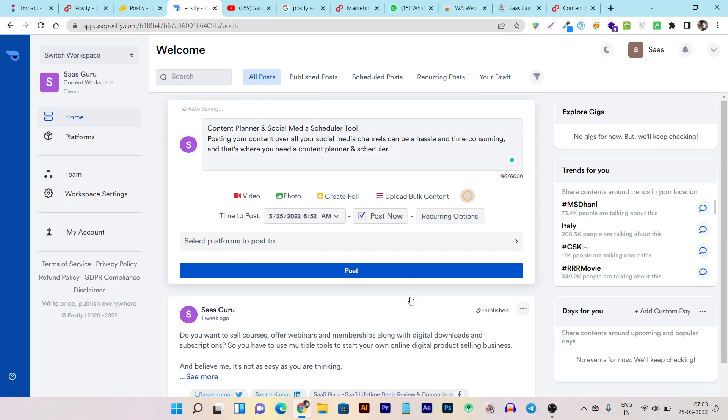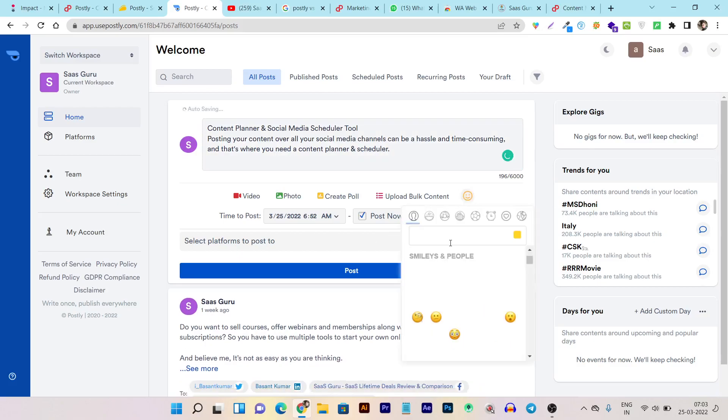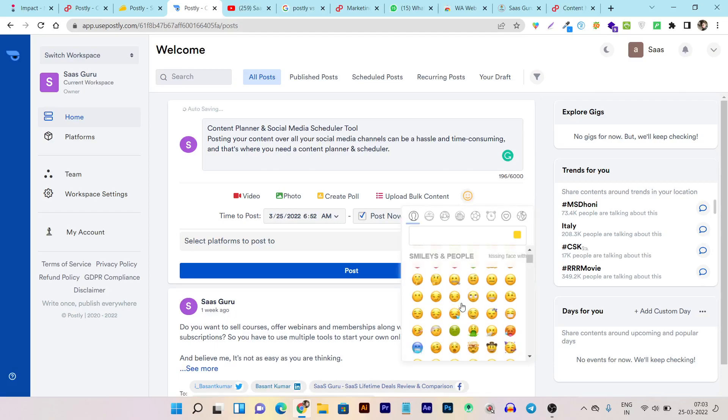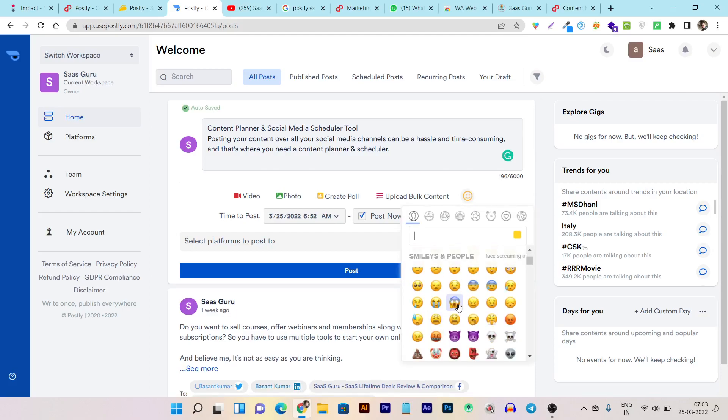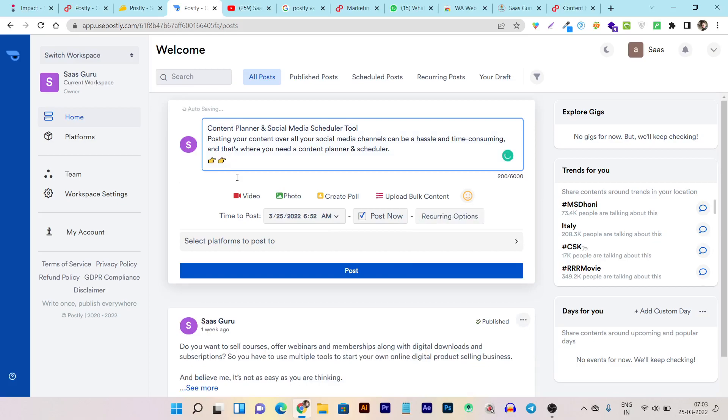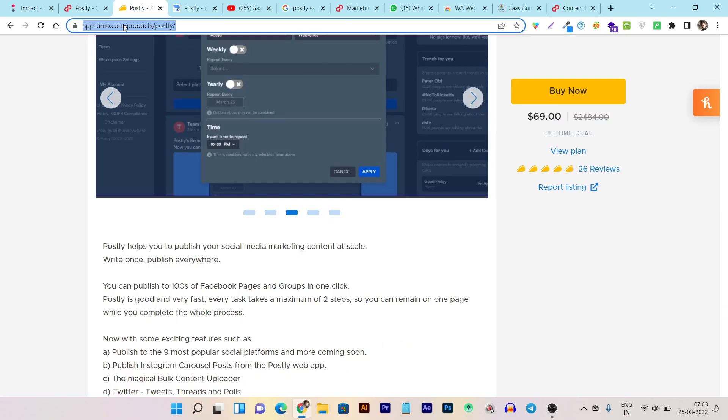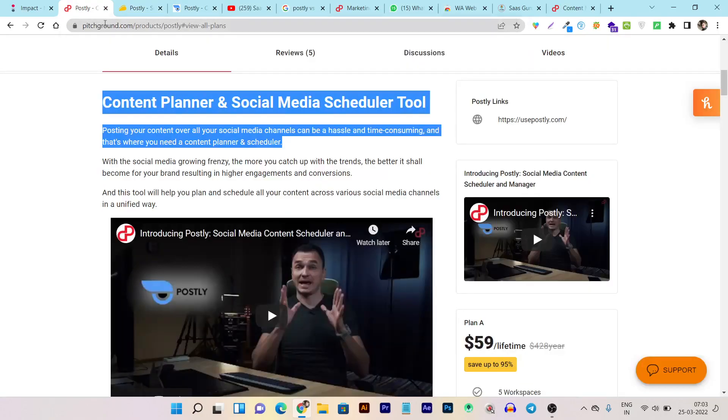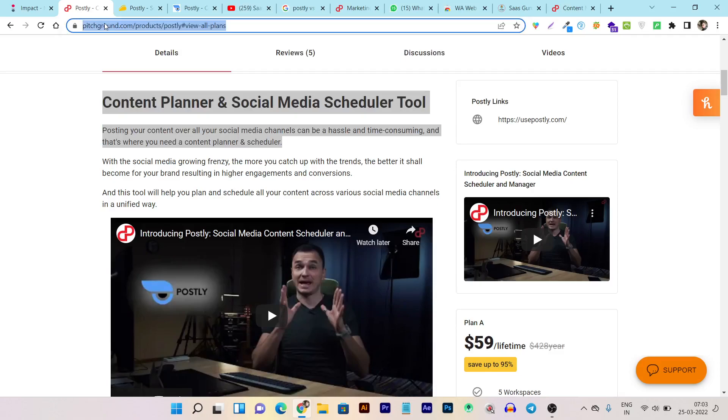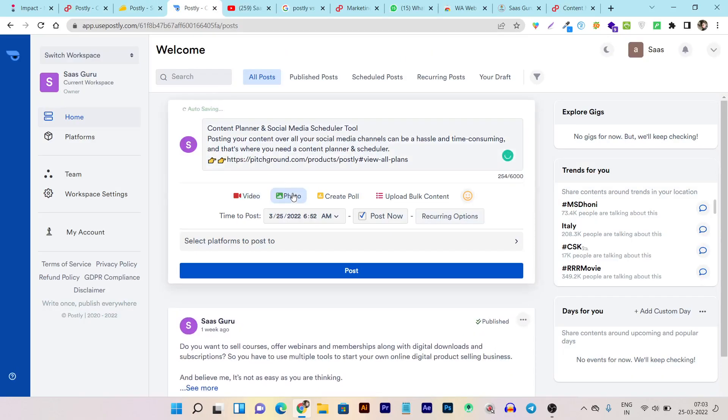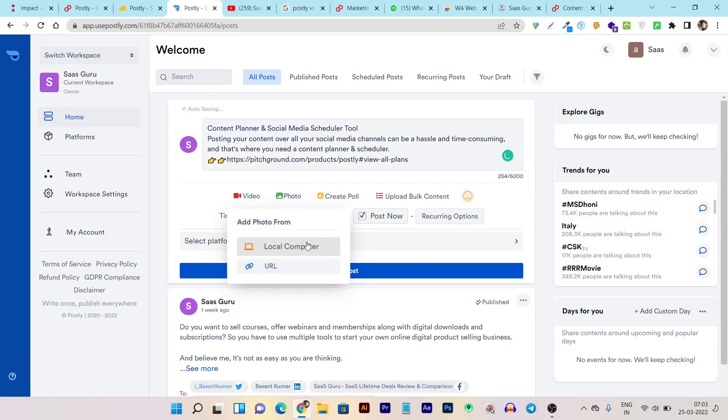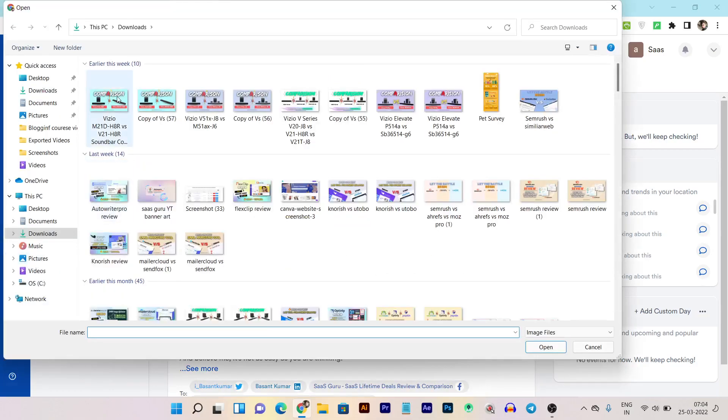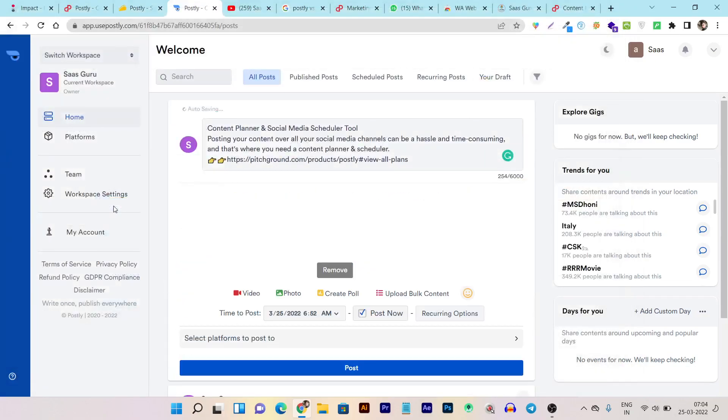OK, here's the emojis. You can search or find your different types of emojis from here. Let me use this one. OK, then I can add the link. And I can also add photos. I can use URL or I can also upload from my dashboard. So I will, for example, use this one.